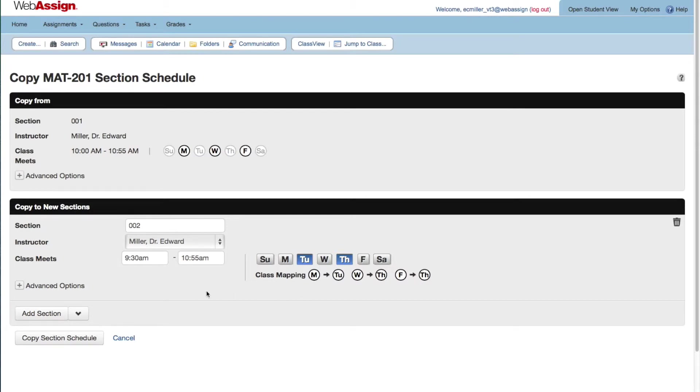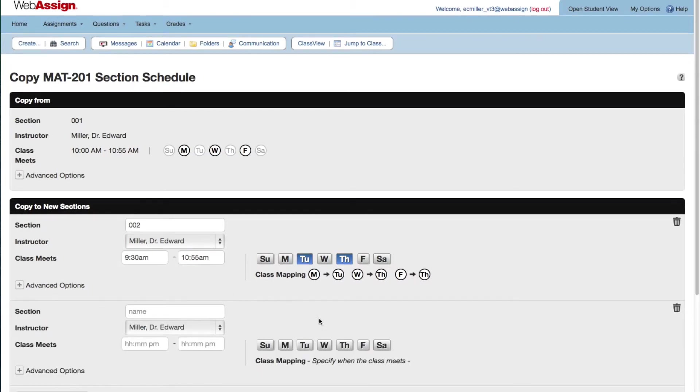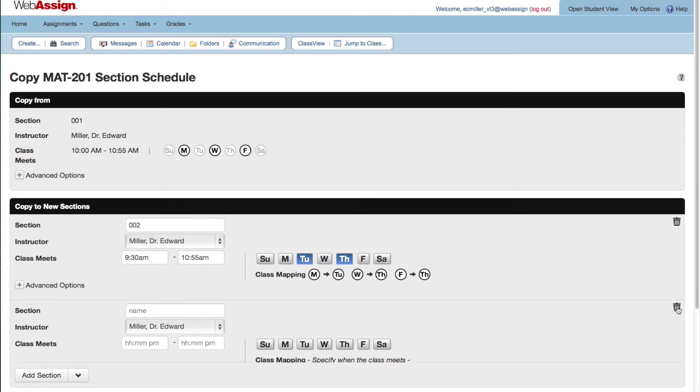To add more sections, click Add Section. To remove a section, click the trash icon.